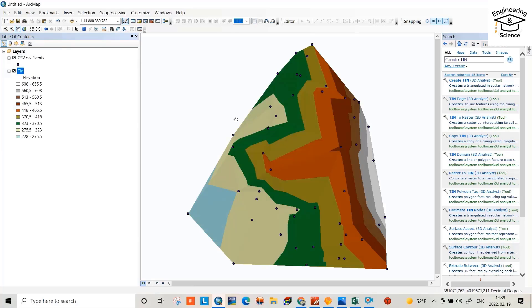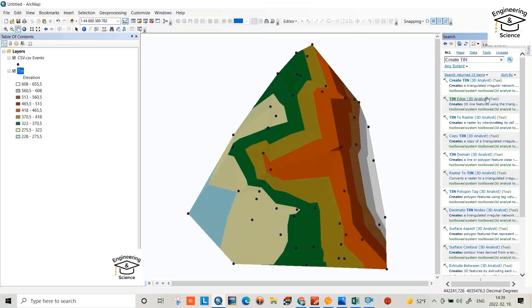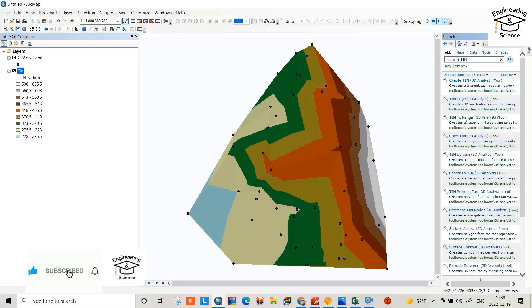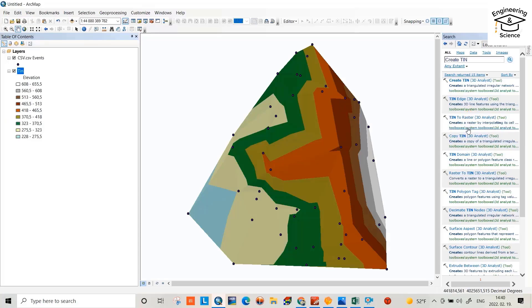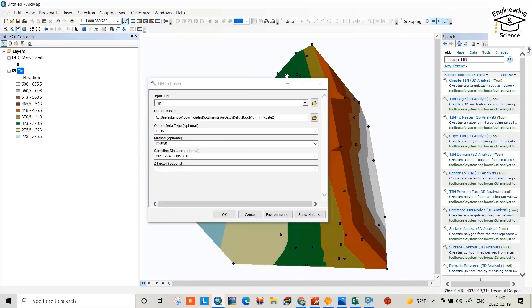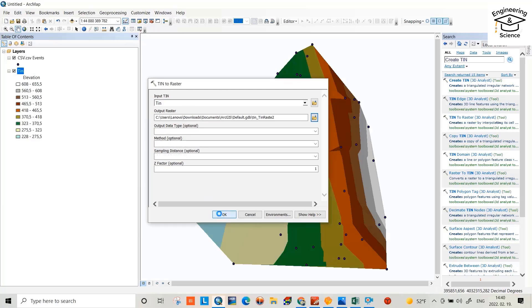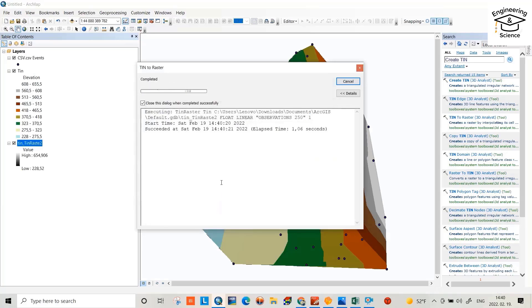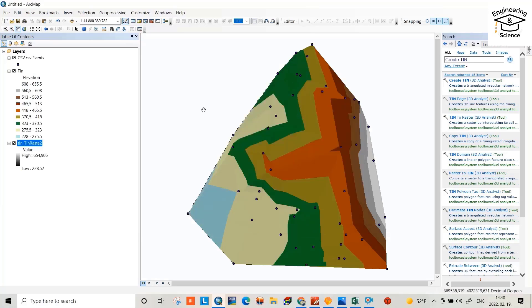And we have to convert TIN file to raster. Here we have also TIN to raster. You can select this one or you can write TIN to raster, search for TIN to raster. Select it, TIN, just click okay. Okay, now we have our DEM file from XYZ.